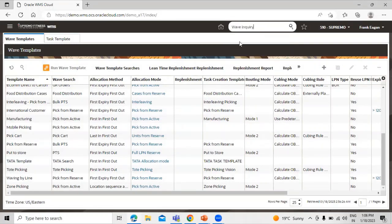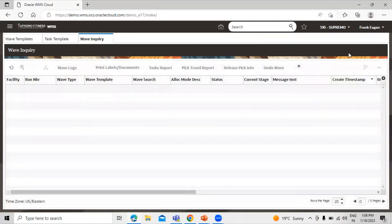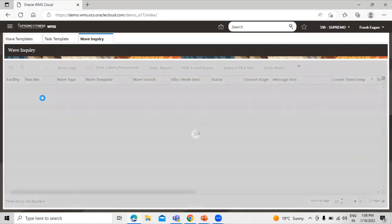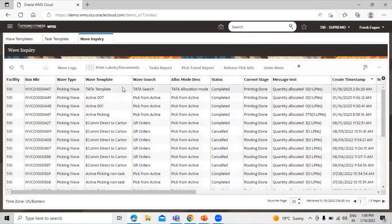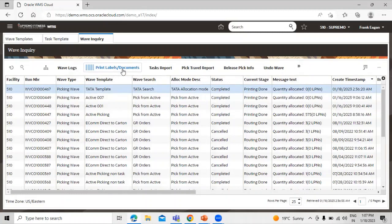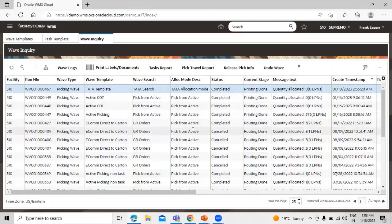Go to Wave Inquiry to check the status for this wave template. Navigate to Inquiry and click on it. We can view all waves and their status in this window. Click the refresh icon. This is our wave template and the status is Completed. Once a wave is complete, you can use the print label or document button to print outbound picking labels for the picking team. They can use the label by scanning the barcode rather than selecting an arbitrary task number from the RF gun. This is how we can create and run a wave template in Oracle WMS Cloud. Thanks for watching.